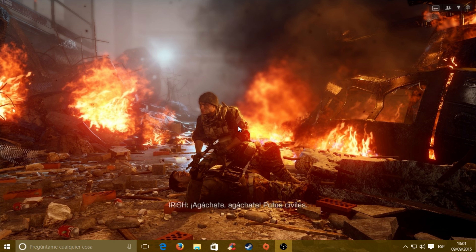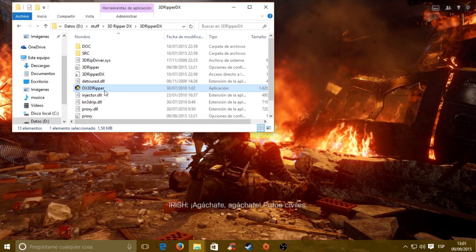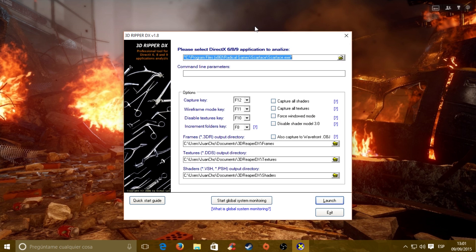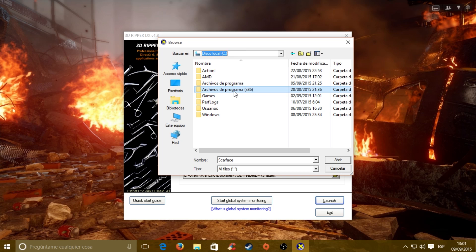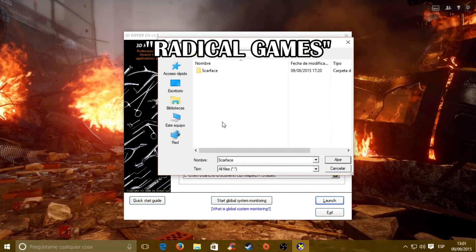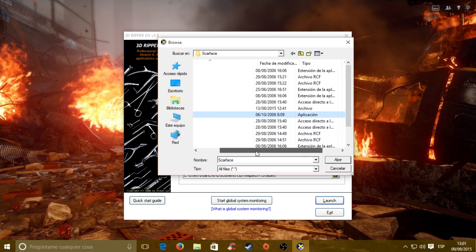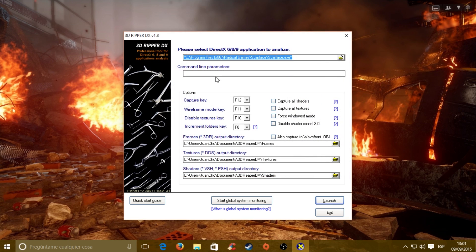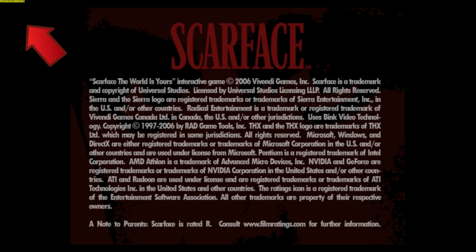Now we are going to see the second version of the game launched with the 3D Ripple tool. Here it is — open the program. As you can see, these are the default options; I have not changed anything. You just need to select the executable wherever it is installed. In my case it's the default location: Program Files, Radical files, Scarface. Select the executable, click open, and there you go. That's all — you click on Launch Game. Let's see how it looks now.